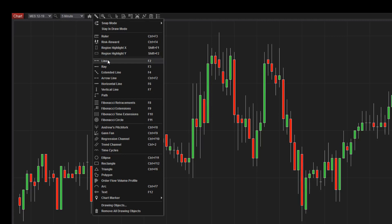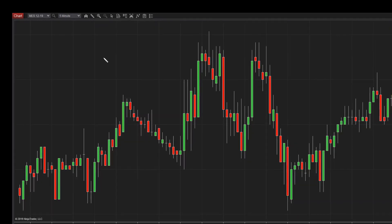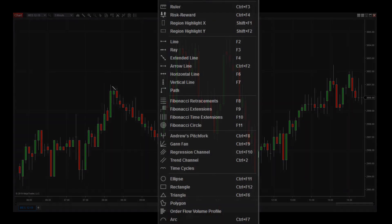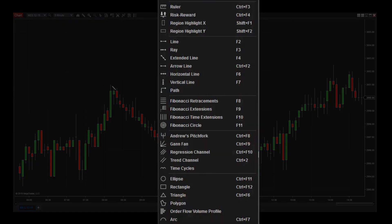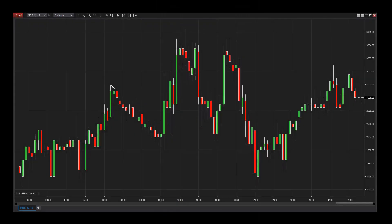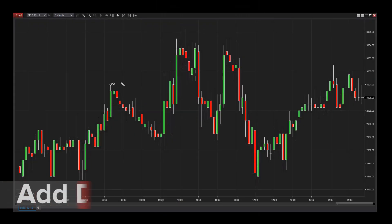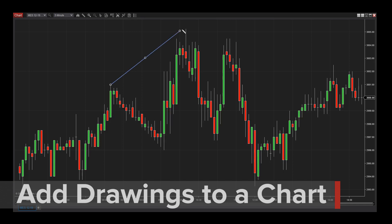I'm going to select the Line Drawing Tool to draw a simple line on my chart. You can see I could have also hit the F2 key on my keyboard to select this drawing tool. I'll click the point I want to start the line and the point I want to end the line. Note that I'm no longer in drawing mode.